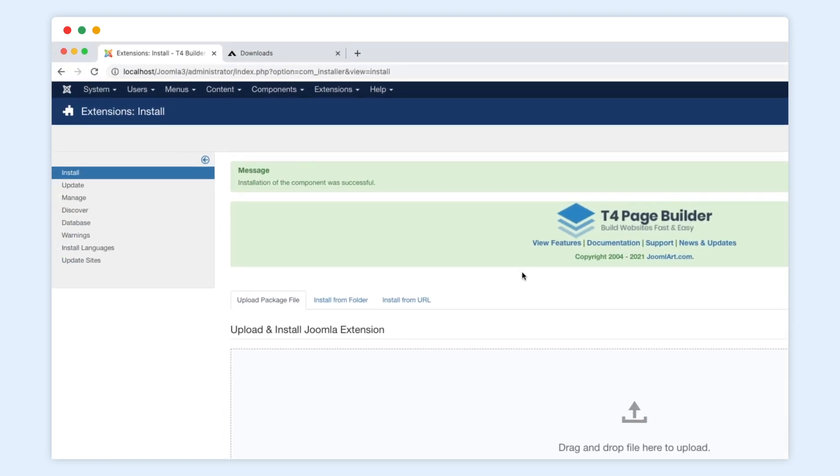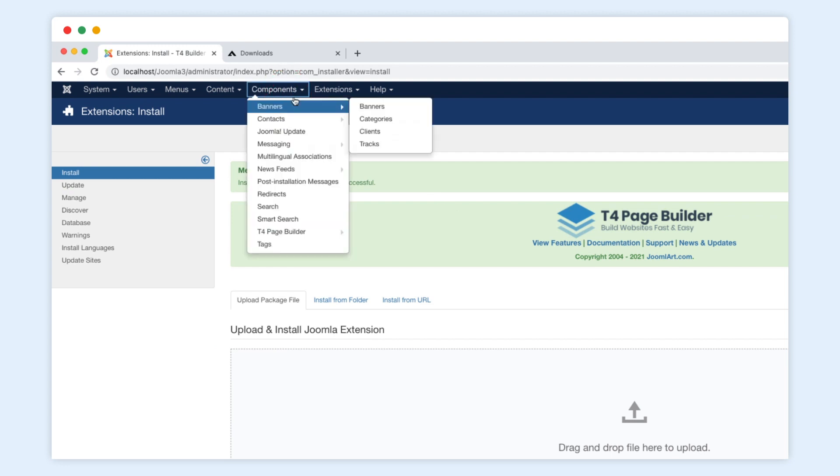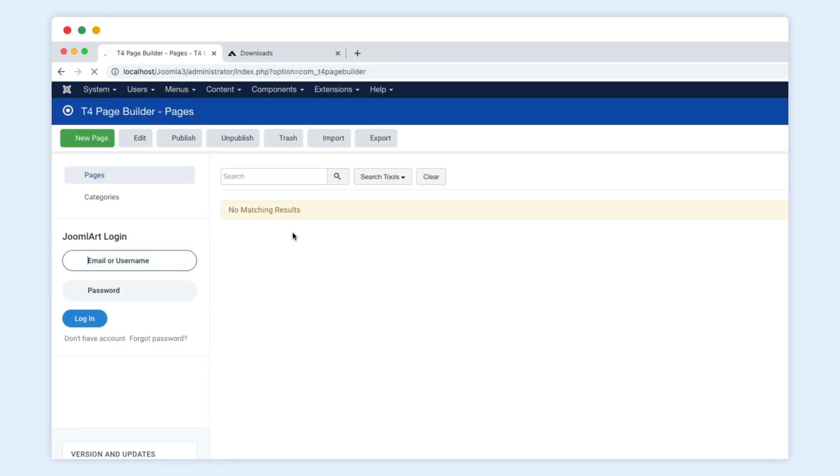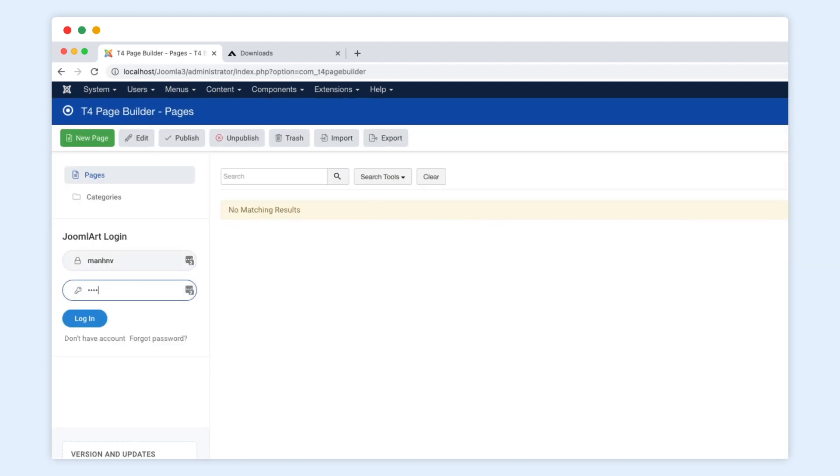Step 2. Creating Pages by Importing Layout Packs from the Library. Open the T4 Page Builder Dashboard and log in with your account on joomlaart.com.